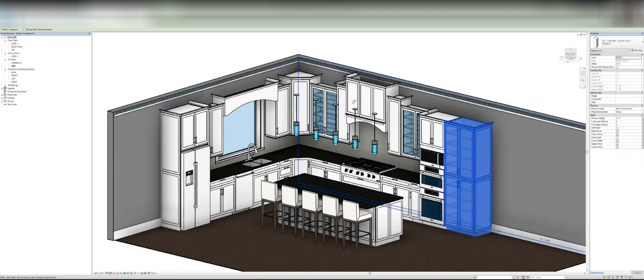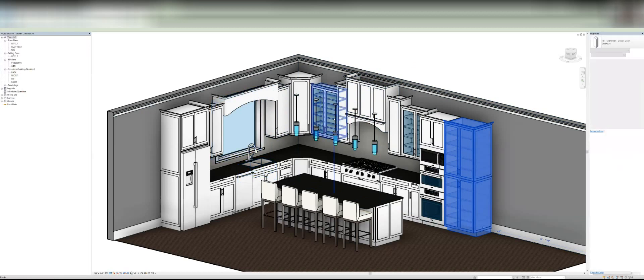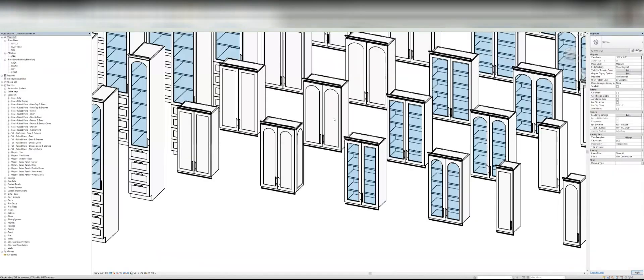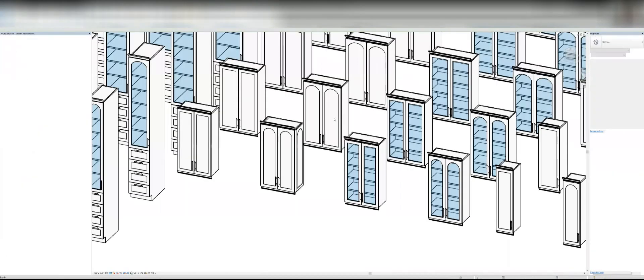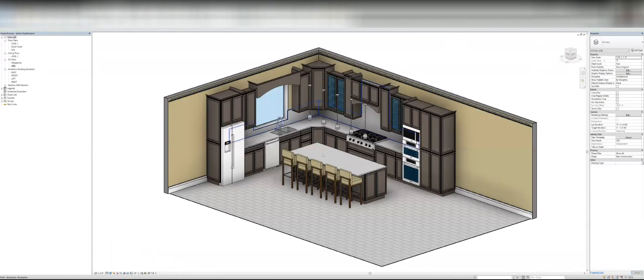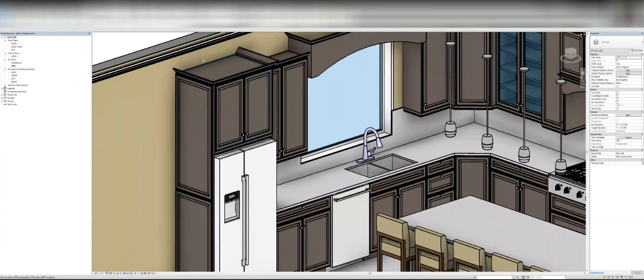So then the other thing that's really cool is it comes, there are three sets. We're looking at the Craftsman set right now. You can also purchase a traditional set which kind of has like the raised panel look.